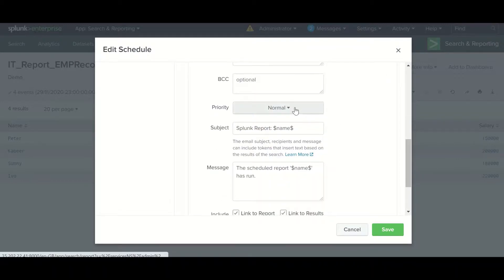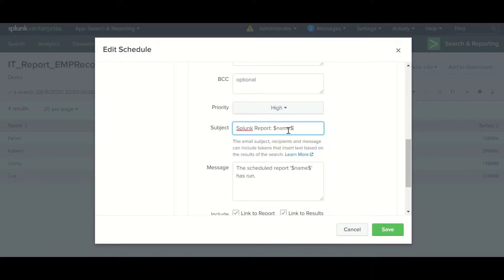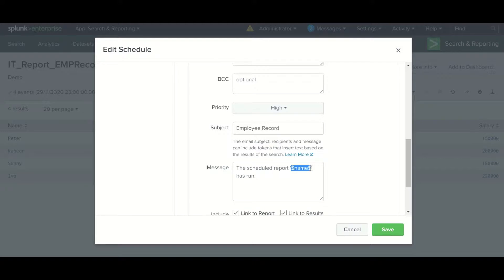If you want to give the email report a priority you can set it here. If you want to use any field from your output you can enclose it between dollar signs, otherwise you can write something like 'employee record'. For the message, if you want to include a field, enclose it between dollar signs and write whatever message you want.